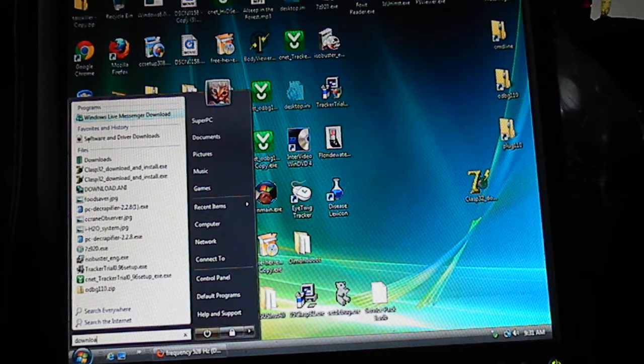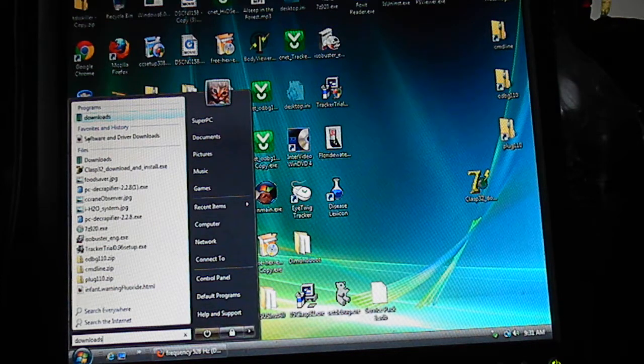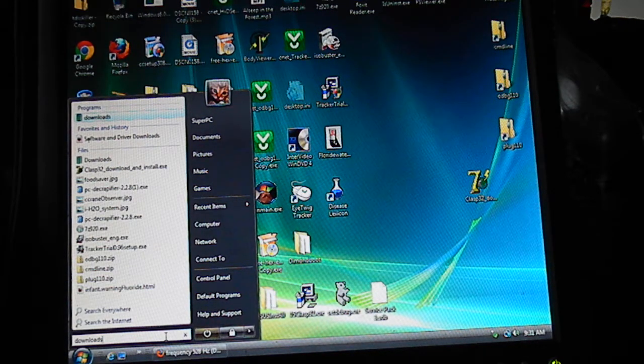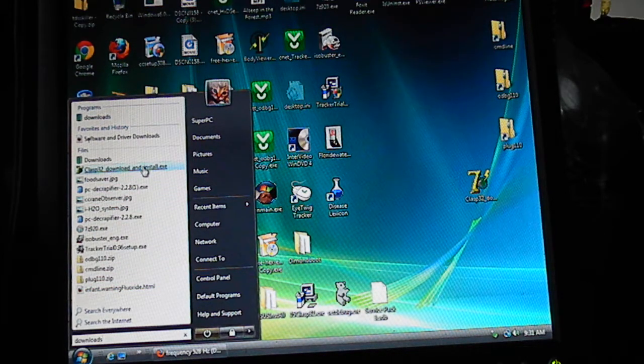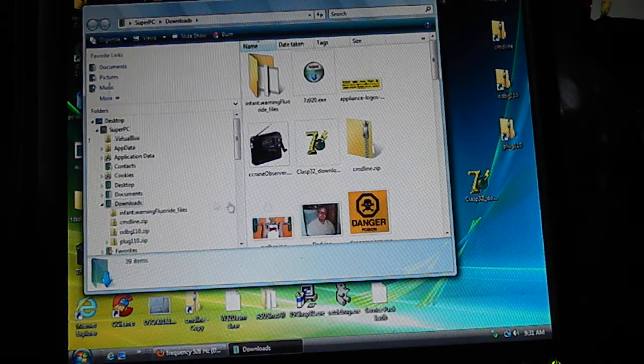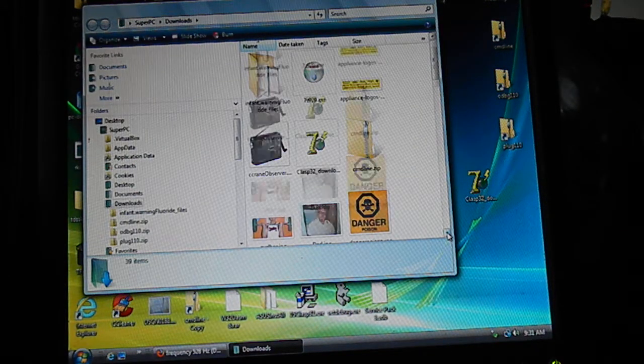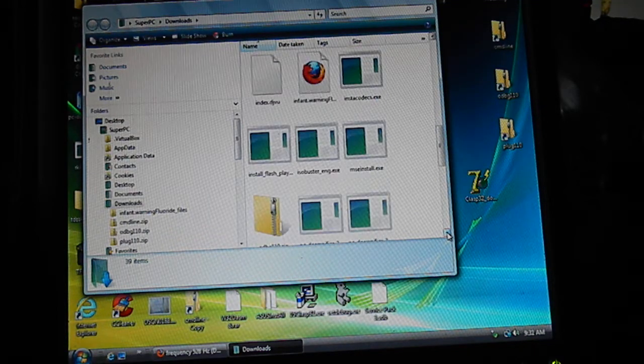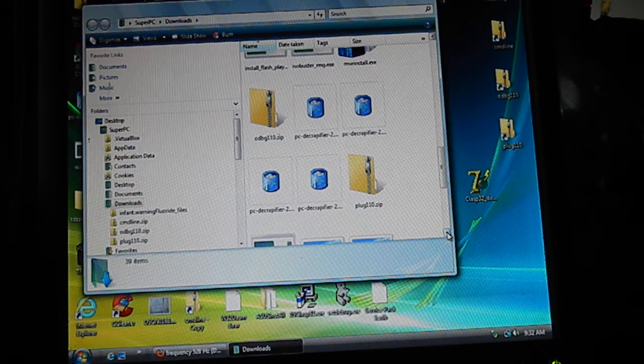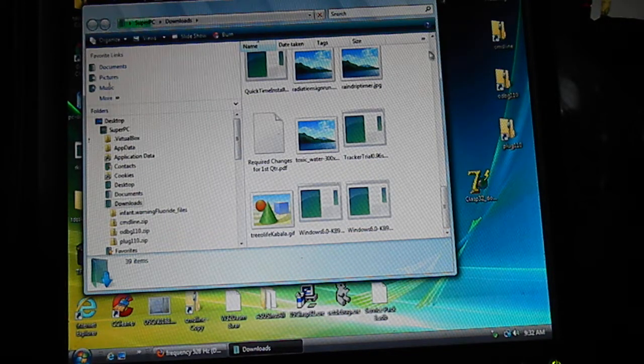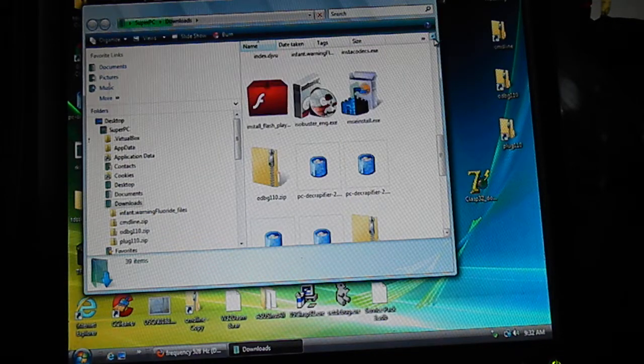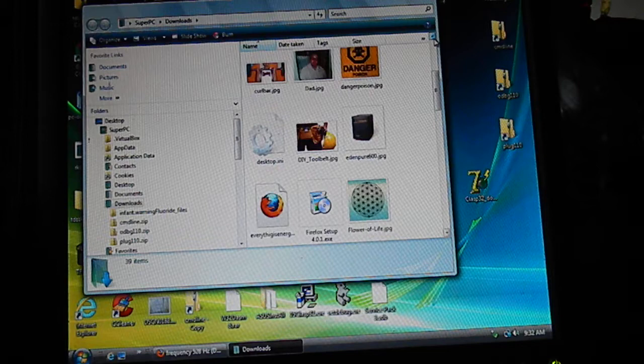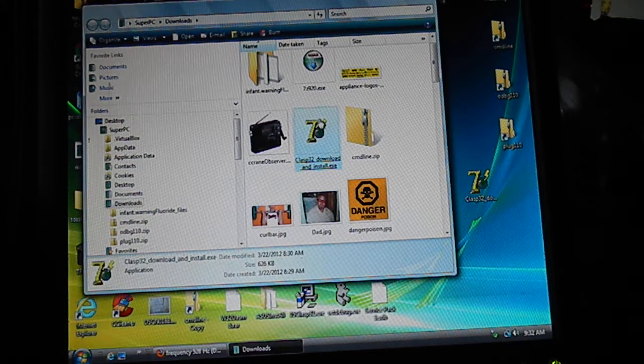Downloads will come up. Check in your downloads and you should find the number seven icon. There it is. Then you right-click on it.